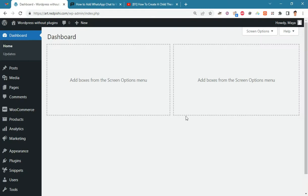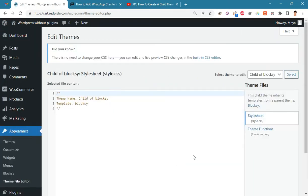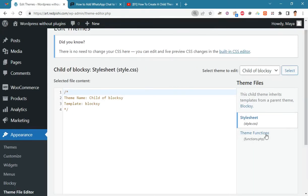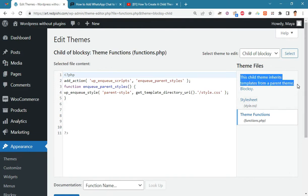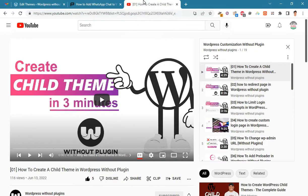On the WordPress dashboard, go to Appearance, Theme File Editor, and open the functions.php file. As you can see, I am using the Blocky child theme. You must create a child theme before making any changes to functions.php, otherwise the applied changes will be lost after each update.